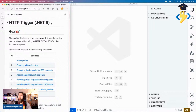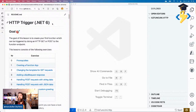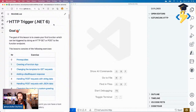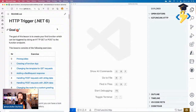Azure Functions with .NET 6 is relatively new. I'm not going to talk about all the differences between .NET Core and .NET 6 — that deserves its own lesson and would be too much for this one. If you're new to HTTP triggers and .NET 6, stick with me in this lesson, and I'll do a separate one about all the differences between running functions in-process and this new isolated out-of-process mode.